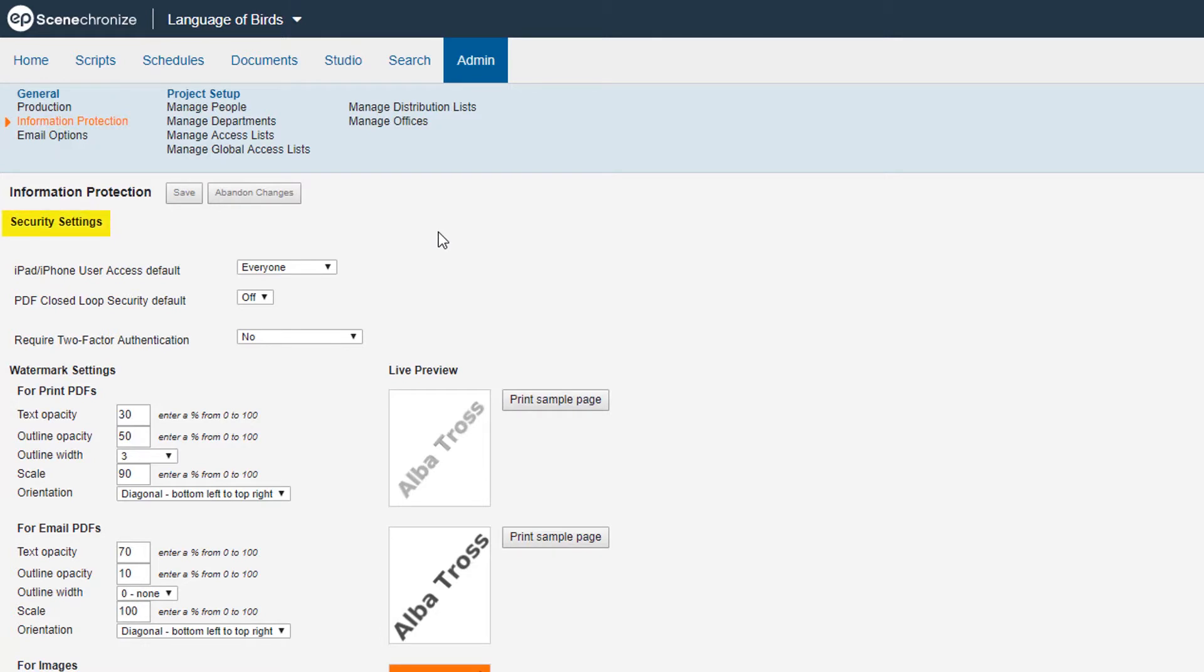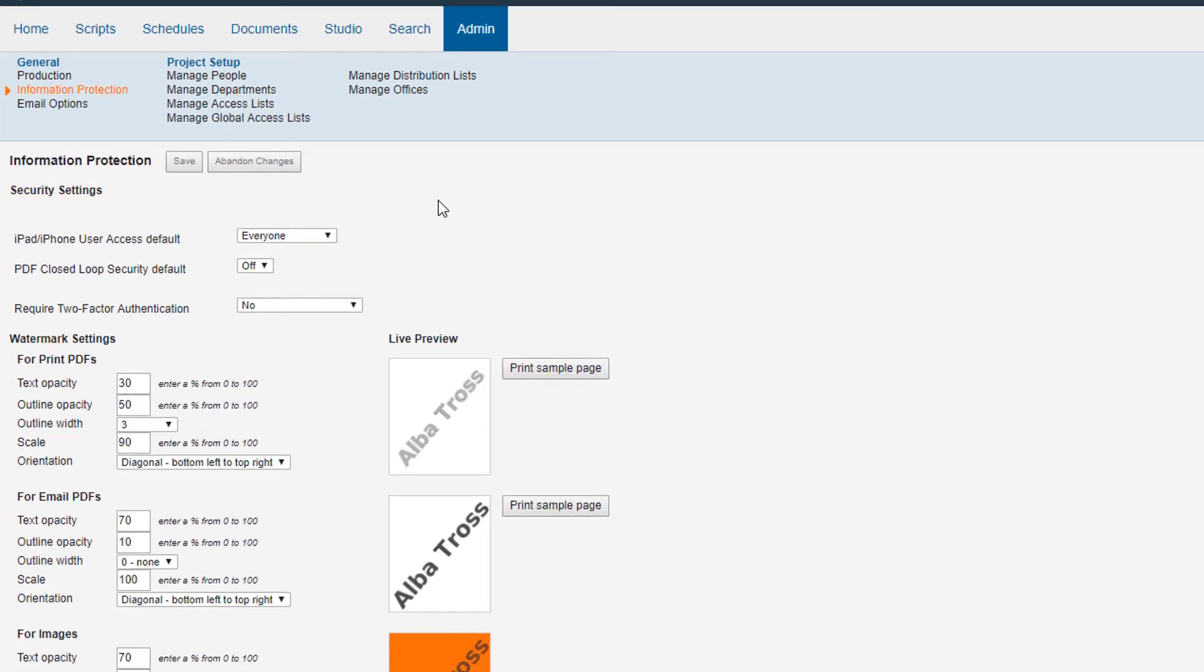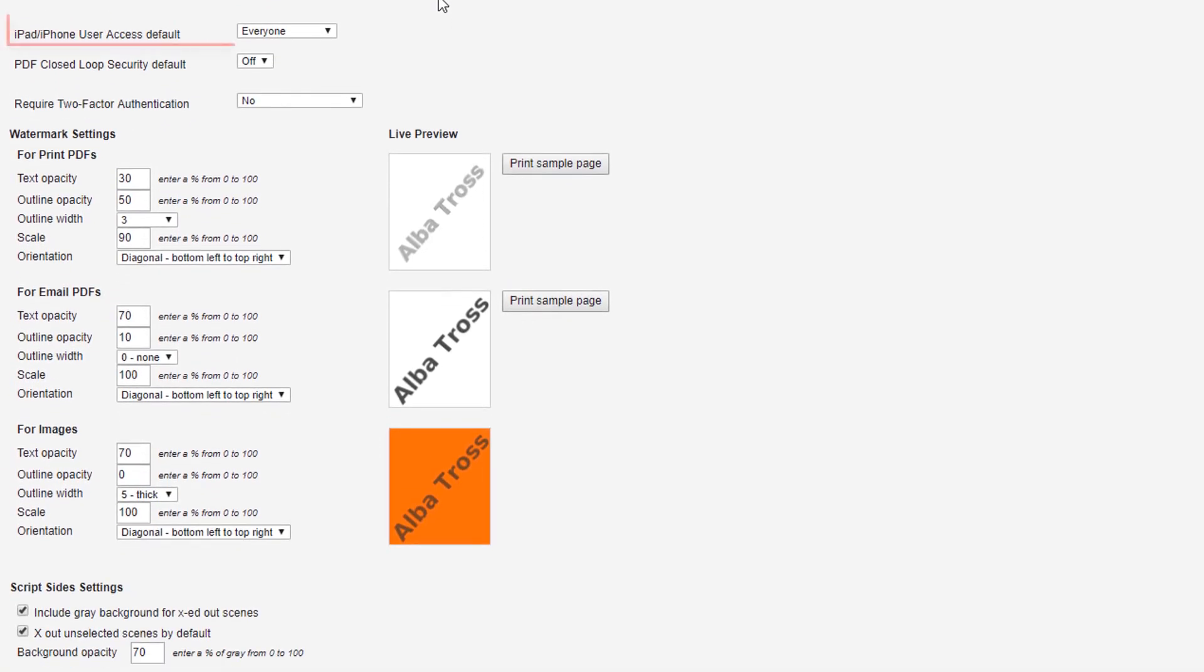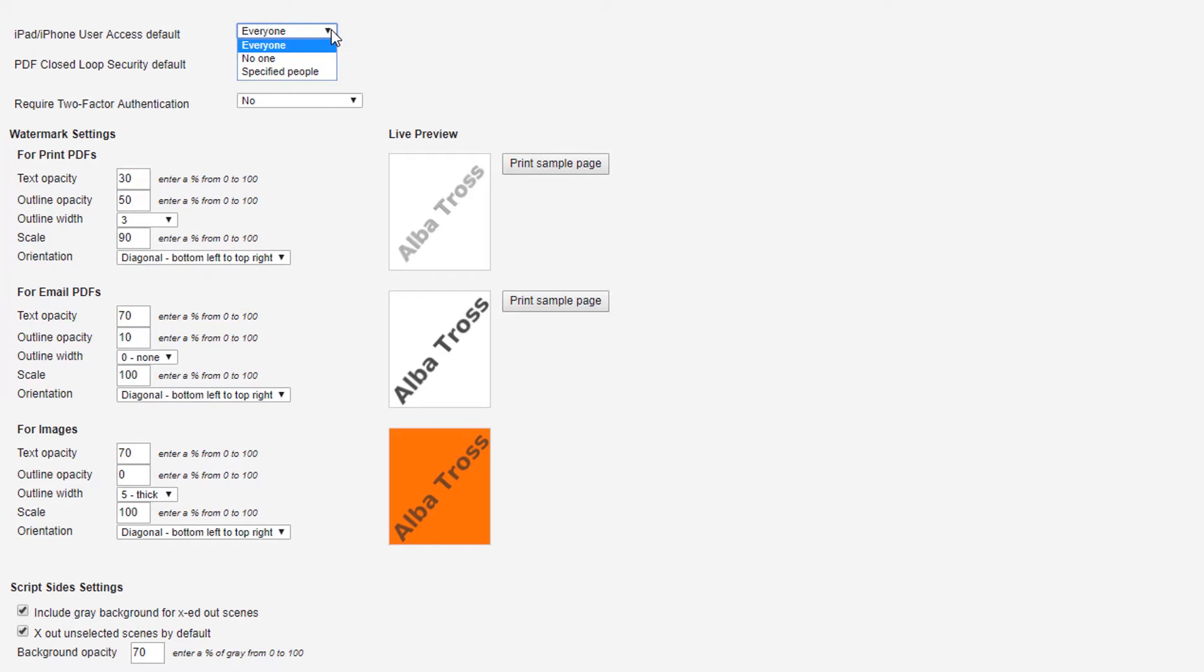Under Security Settings, you can choose to allow iPhone or iPad user access. It can apply to everyone, no one, or specified people.